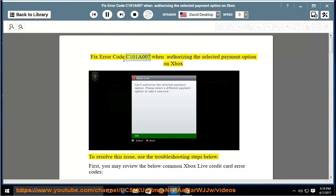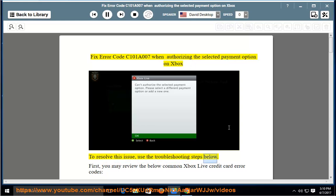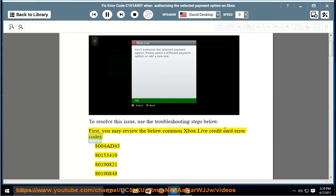Fix error code C101A007 when authorizing the selected payment option on Xbox. To resolve this issue, use the troubleshooting steps below. First, you may review the below common Xbox Live credit card error codes.